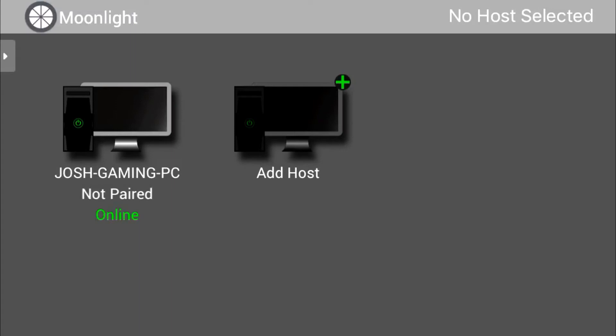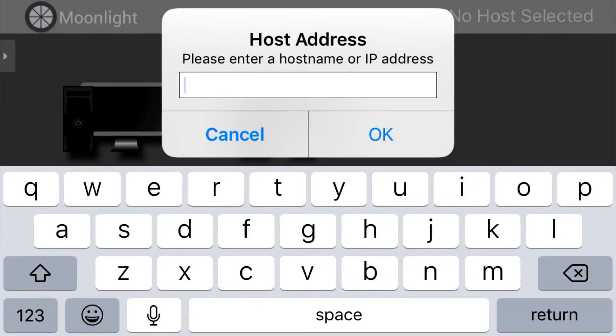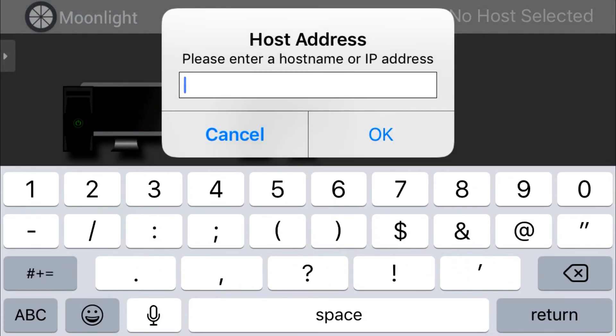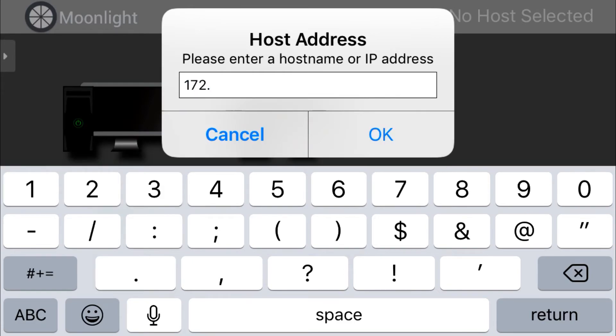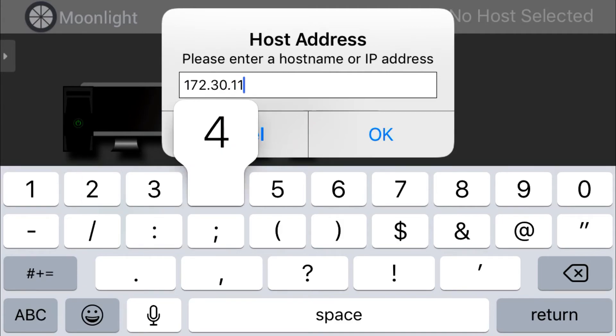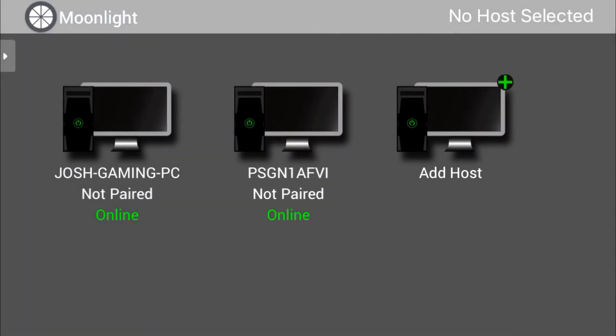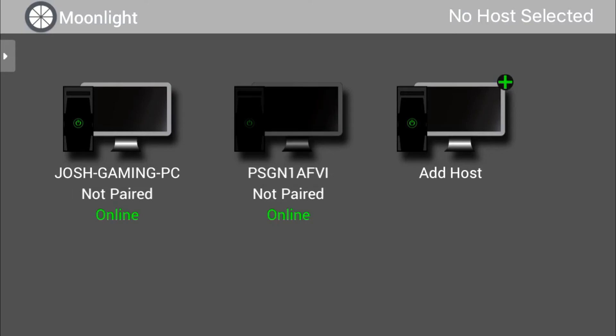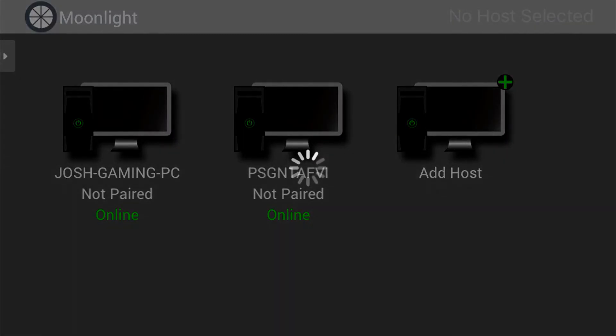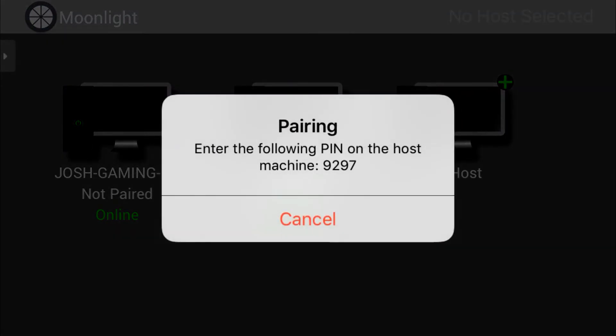Back in Moonlight tap Add Host and then enter the IP address that we just grabbed from the cloud server. Remember that my IP address may not be the same one that's being used on your VPN, so be sure to use the one that you grabbed from your cloud server. It may take a few seconds for your server to pop up, go ahead and tap it when you're ready. It's going to prompt you to enter a pin code on your cloud server, so hop back over to the cloud server and enter the code on the screen.